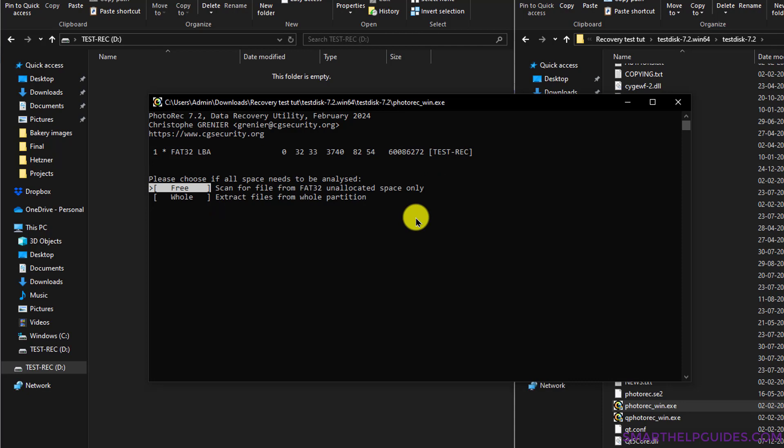Now there are two options available. The first is to scan for files only from the unallocated space. This will be useful, for example, if you had a lot of files in this drive and you accidentally deleted only a folder or only a few files. Then you can try the Free method, so it will not scan the whole drive; it will only scan from the free space on the drive to recover the deleted files.